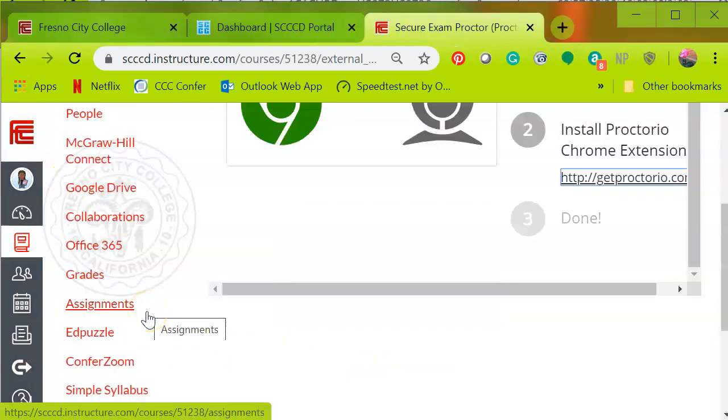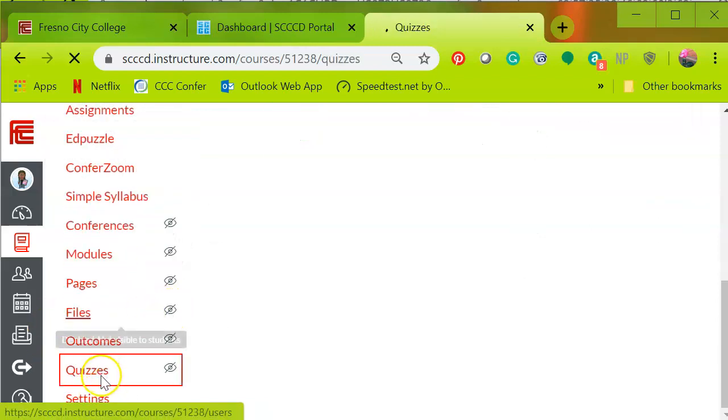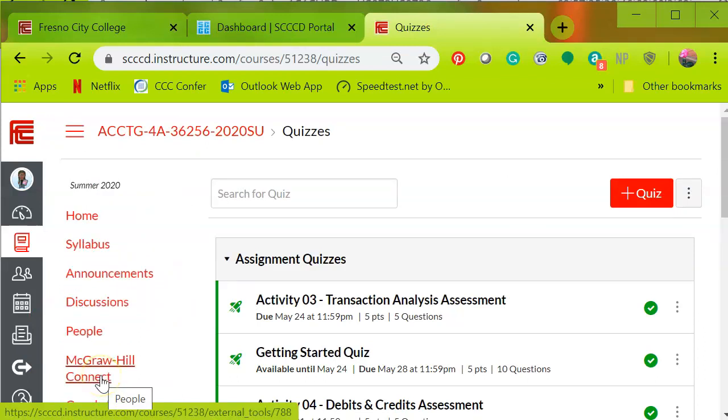So now it's time to set up Proctorio for your test. The first step you will select the quiz. Even if it's not visible, you're going to create a new quiz.